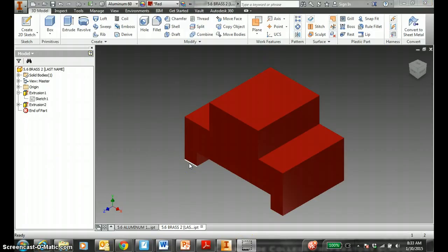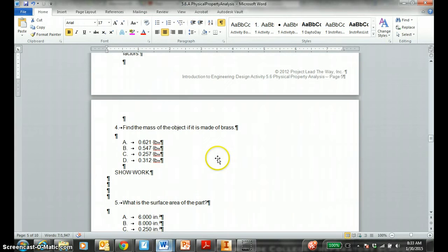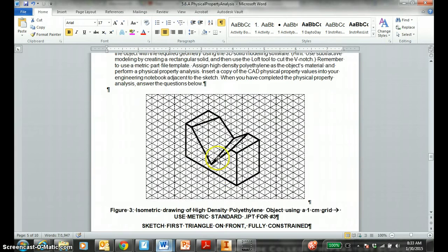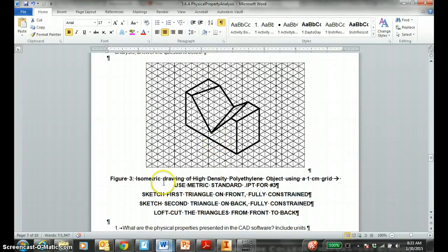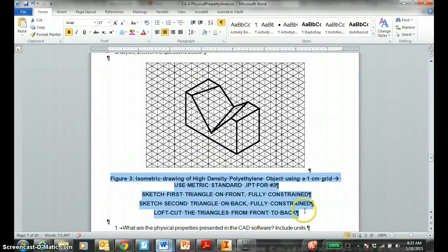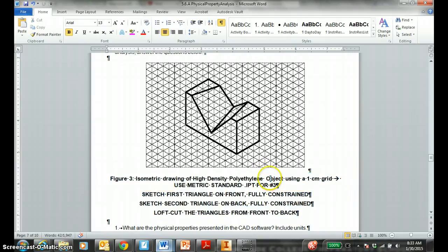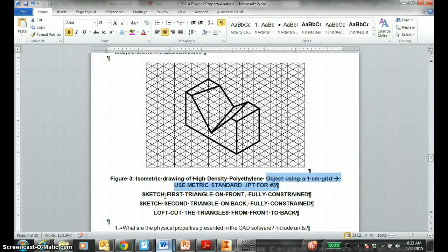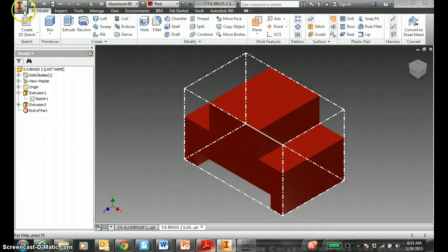Moving on to isometric drawing of the high density polyethylene object. Problem number three, which is this guy. Here are your hints. We're going to sketch a full block in the metric standard IPT. You sketch the first triangle, second triangle, and then you hit loft. And it's a loft cut.